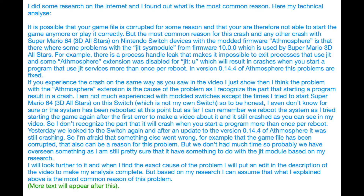I am not very experienced with modded switches, except for the times I tried to start Super Mario 3D All-Stars on a switch which is not my own. So to be honest, I don't even know for sure if the system had been rebooted at that point. But as far as I can remember we rebooted the system when I tried starting the game again after the first error to make a video about it, and it still crashed as you can see in my video. So I don't recognize the part that it will crash when you start a program more than once per reboot.